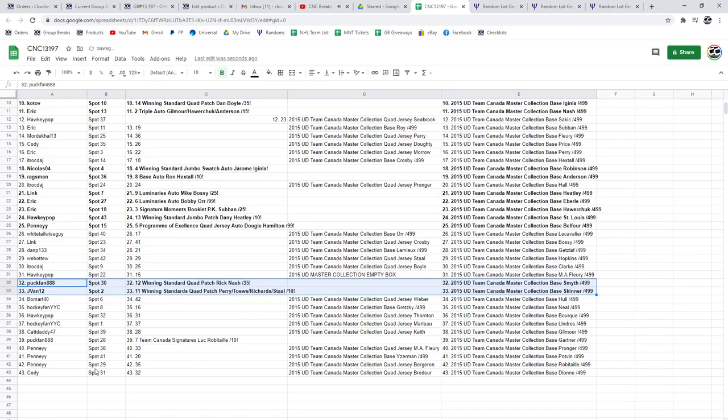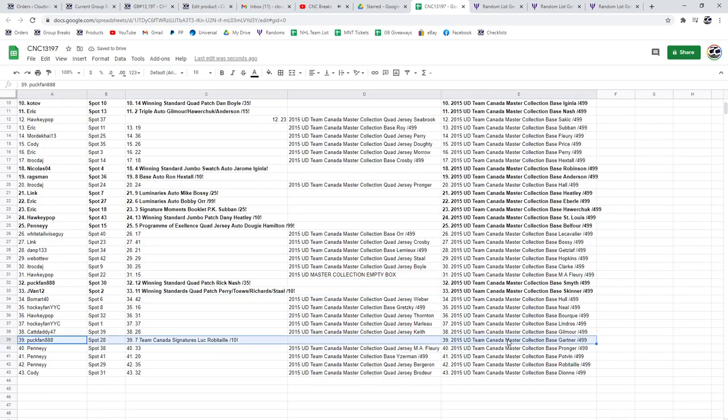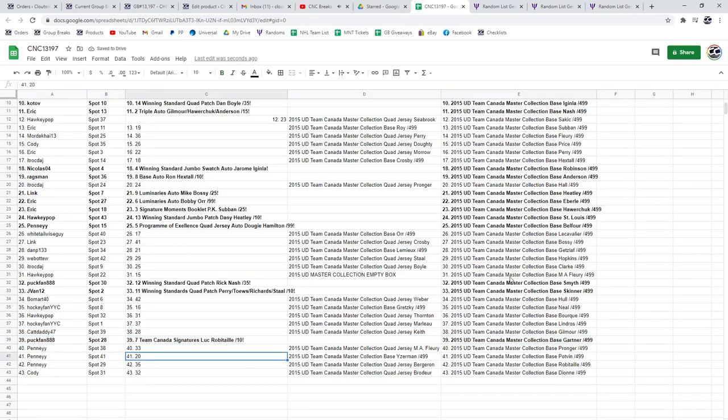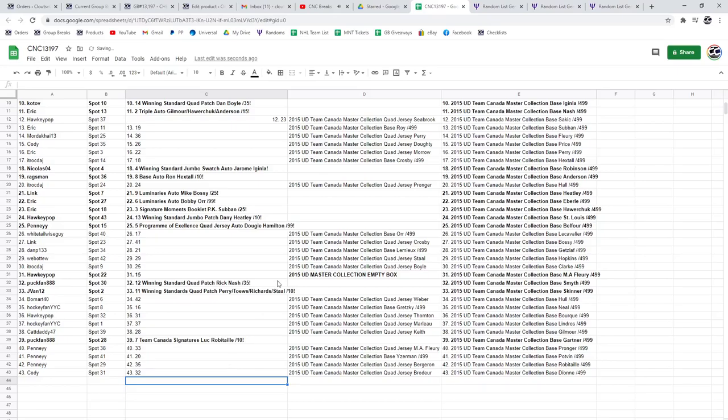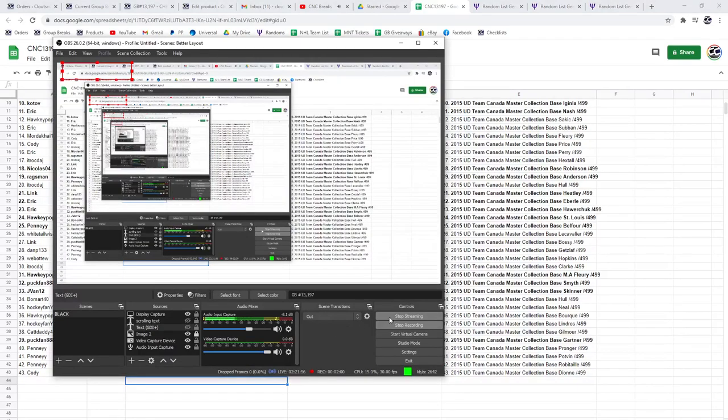And the Luke Robitaille auto out of 10 goes to Puck Man. And the box goes to Hockey Pop. Congratulations everybody.